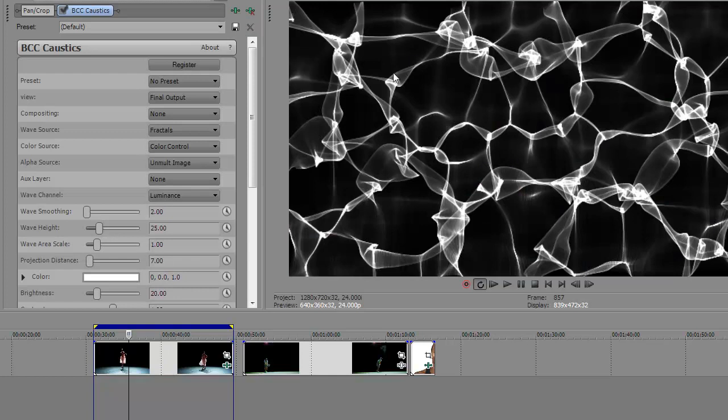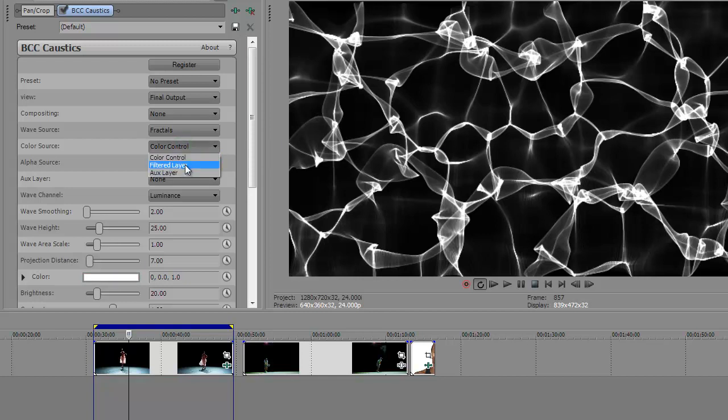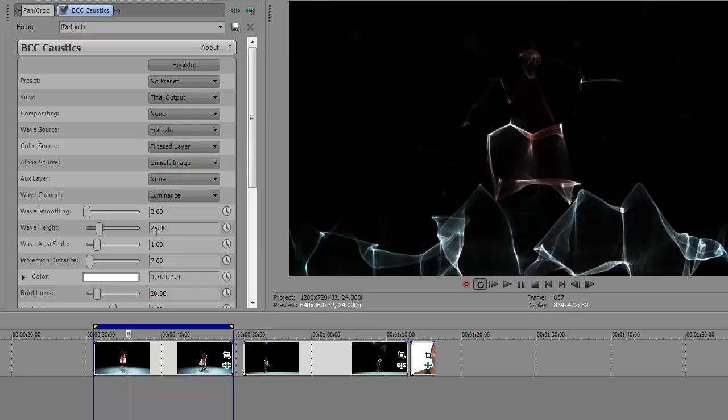And you see you have this caustics where the wave shapes are based on a fractal field, and the color control, you see it's set to color control here, that just means this color chip defines the color of the caustics. So we're going to make a few changes right away. We're going to change color control to filtered layer.